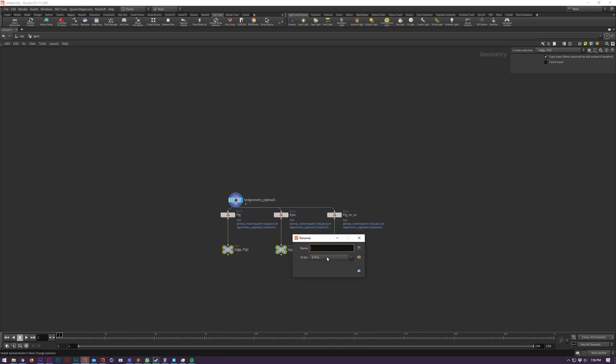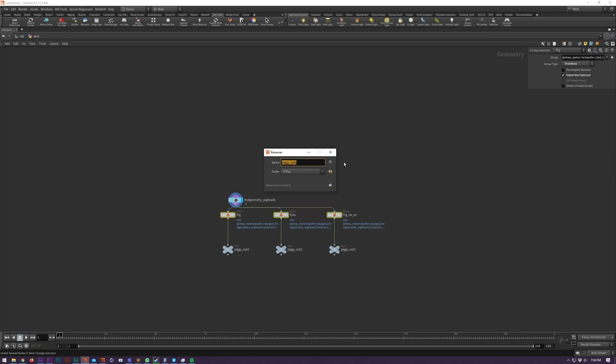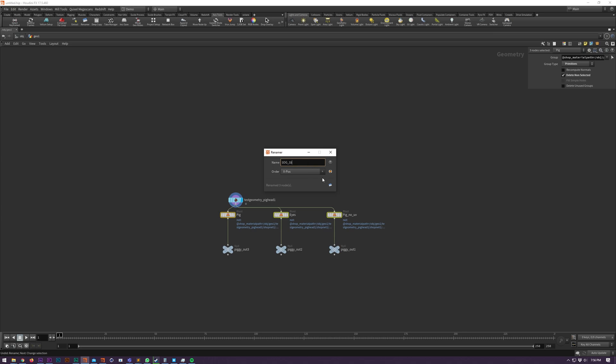Renamer allows you to mass rename your node selection. You can order the rename by position, node name or the length of the existing name. You can use $og to include the original node name. You can use $ followed by a number to iterate one every rename.